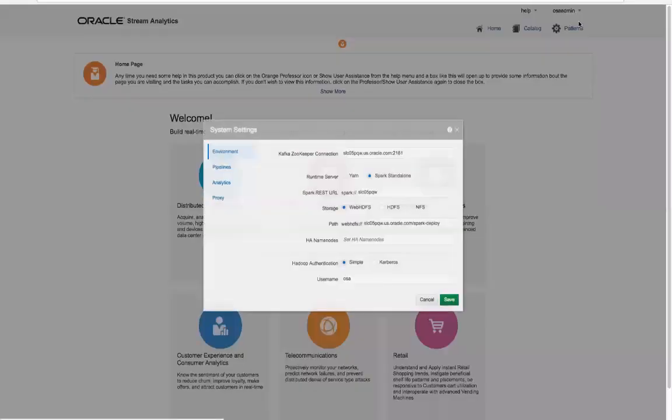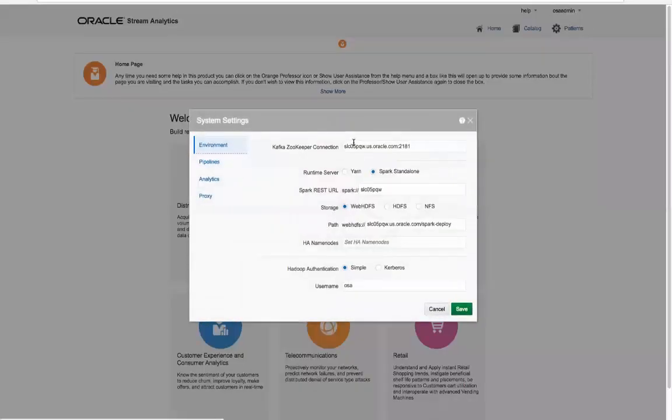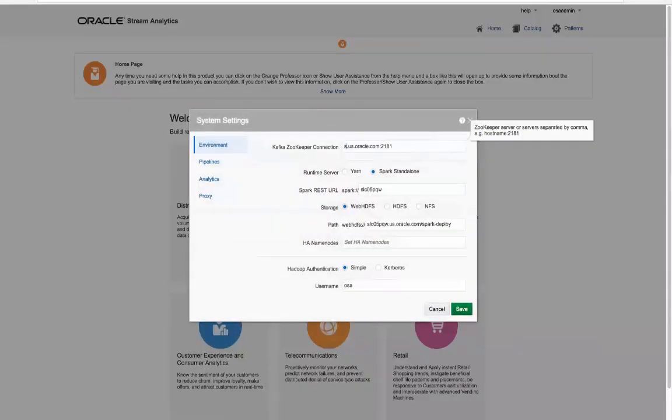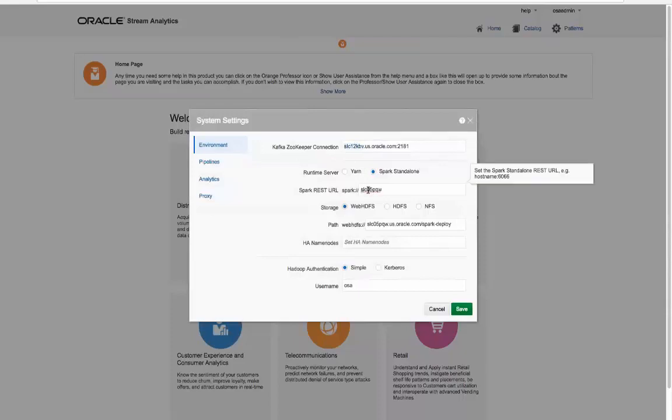Let's jump into our Oracle Stream Analytics user experience and configure our system settings as needed, one-time only, for the related Spark streaming Kafka runtime and also the available historical analytical layer infrastructure.